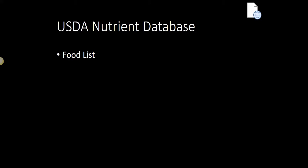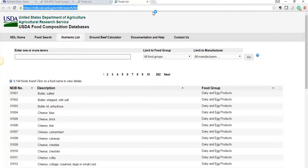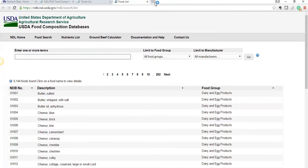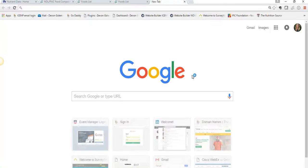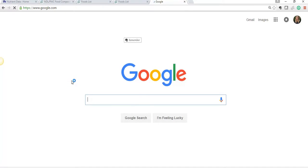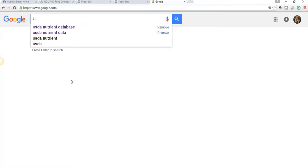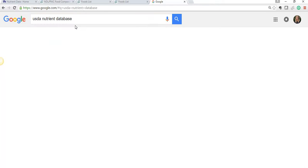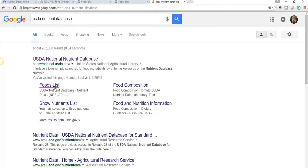So how did I get this information? I used the USDA Nutrient Database — the food list within it. This is what it looks like; it's just a search engine database with all sorts of foods. If you go to Google and look up USDA Nutrient Database, the food list is one of the first options, but there are other options if you want to explore.